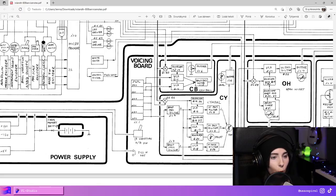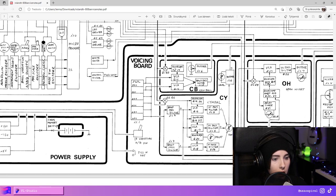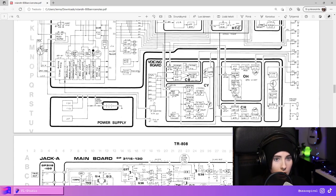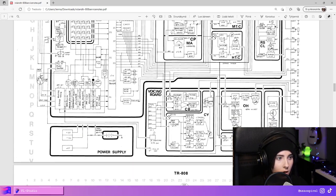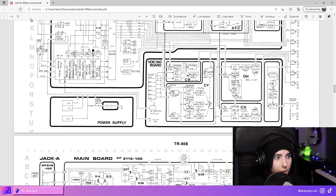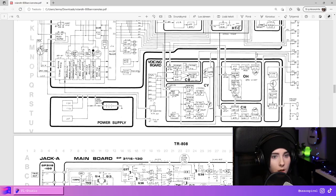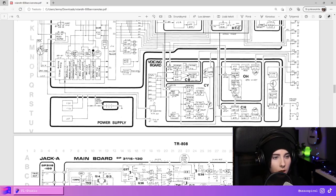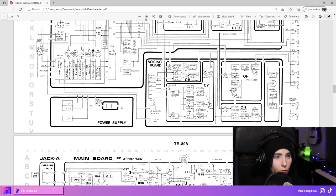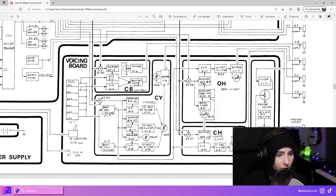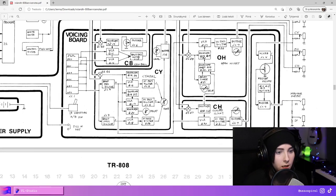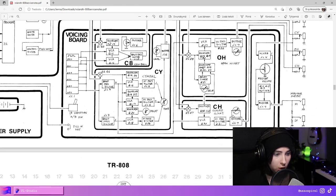Where is Q17? Can't see a damn thing. I need to zoom right in. Let's try to make the closed hat.